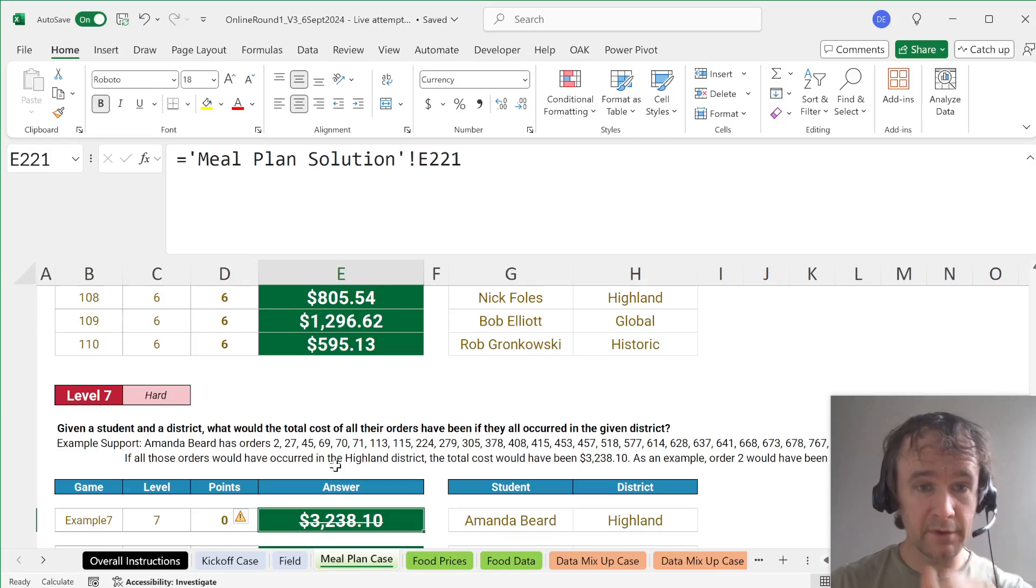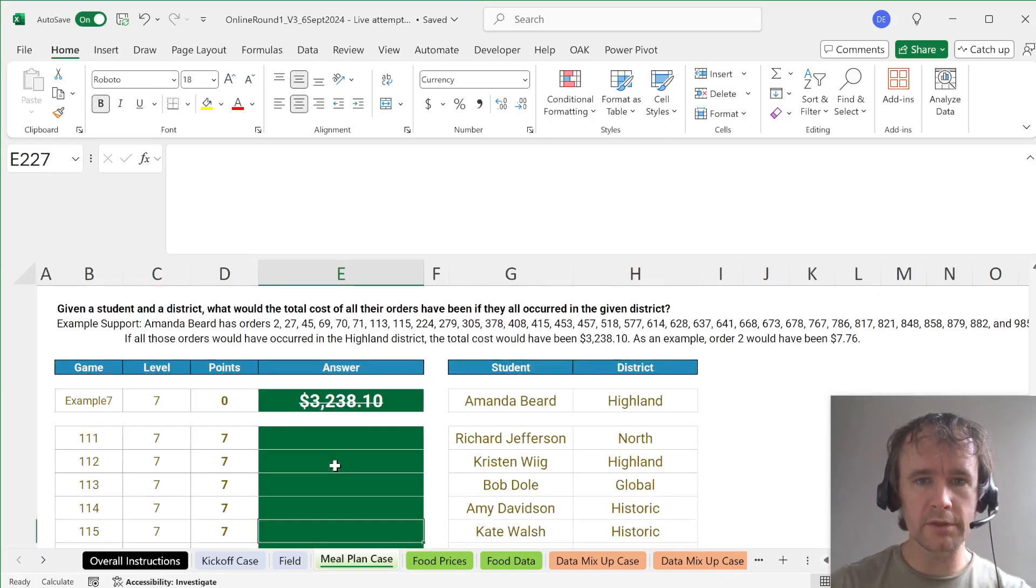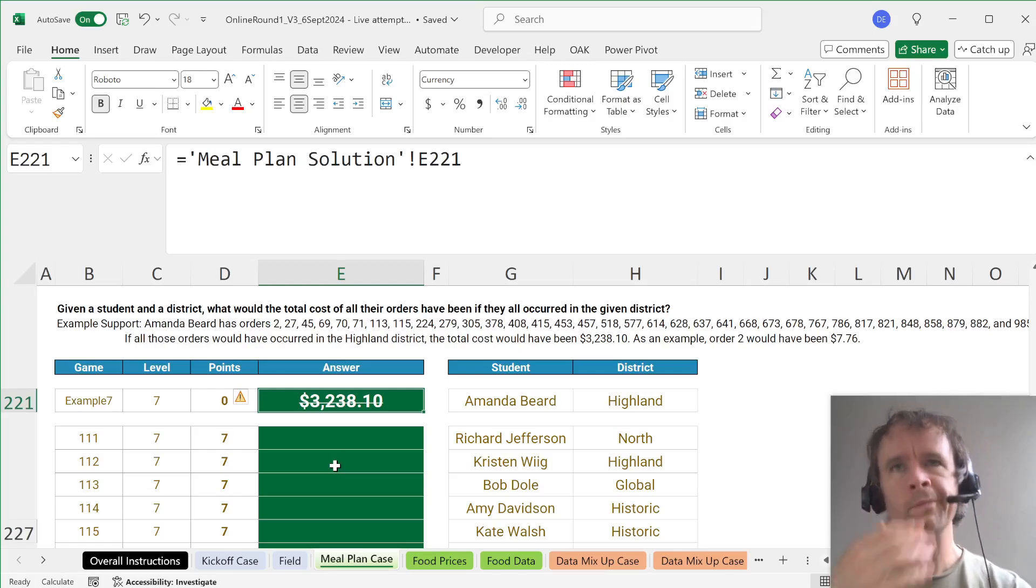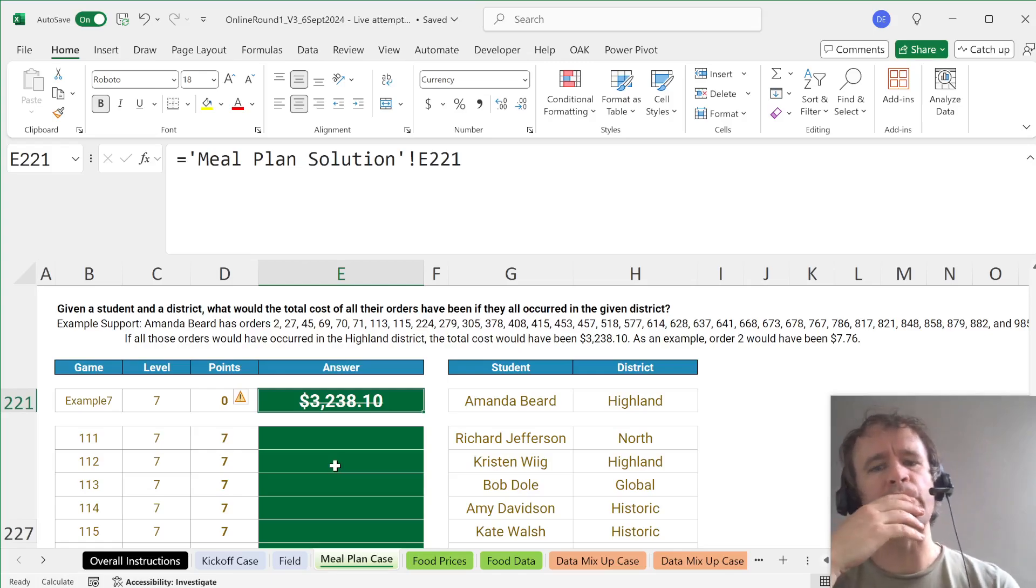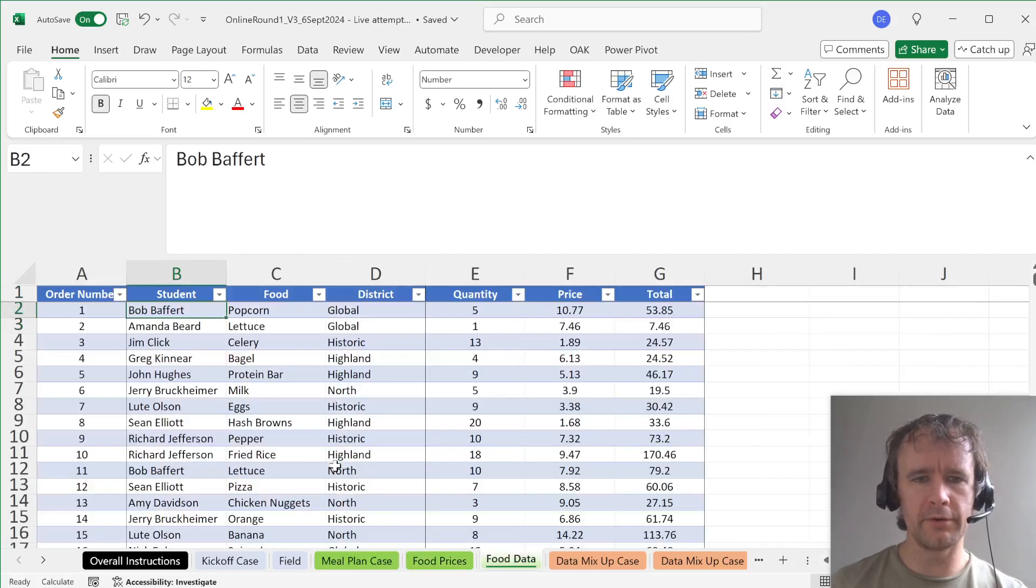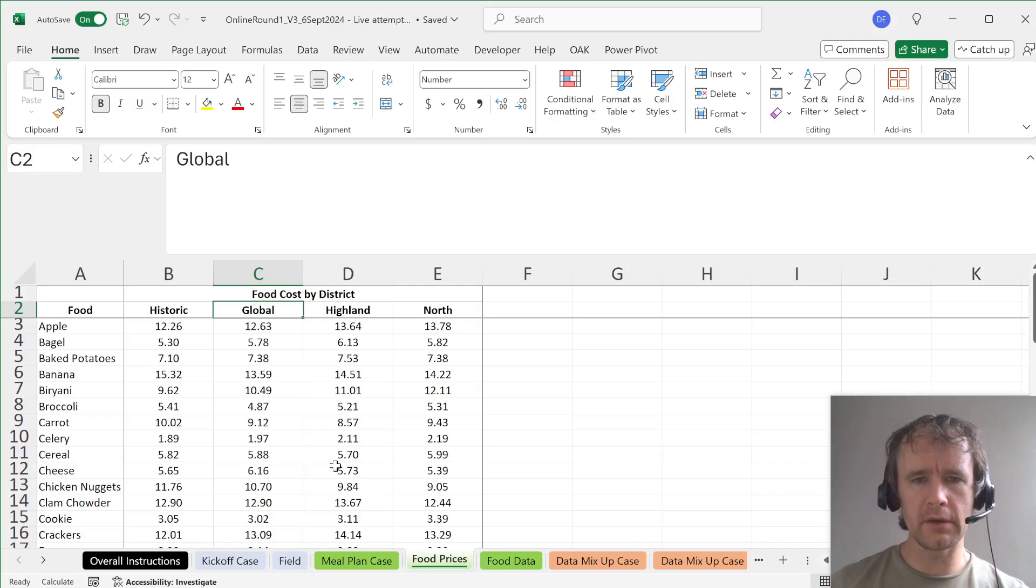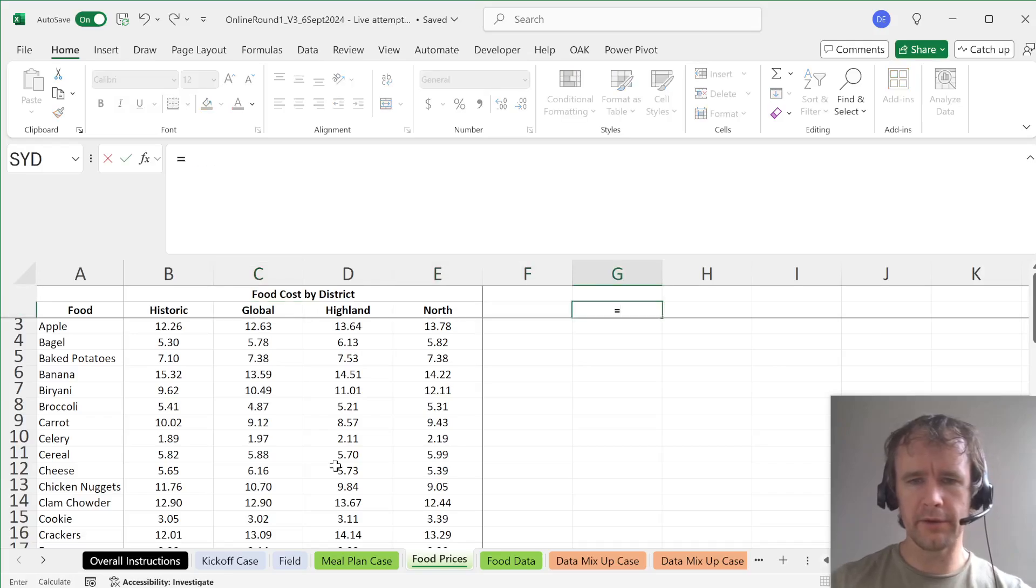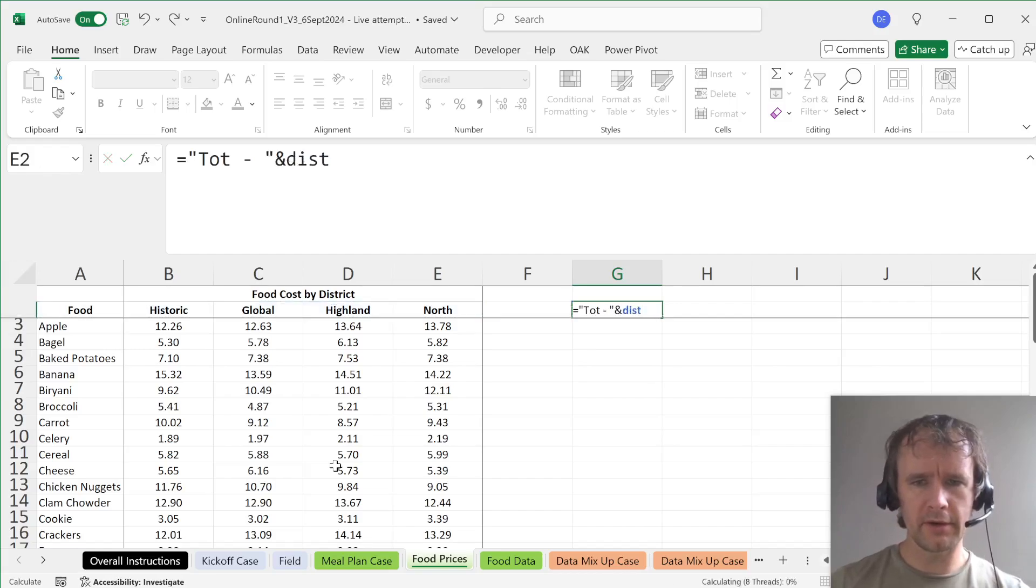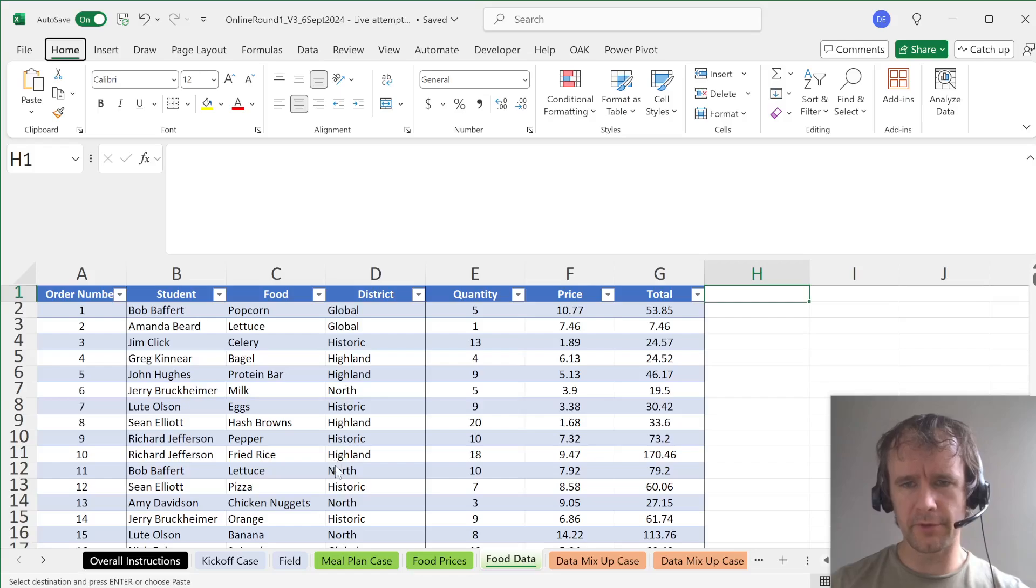Level seven. Given a student and a district, what would the total cost of all their orders be if they all occurred in the given district? So the way I'm going to do that is I'm going to add a total for each district. I'm going to add four more columns to the table with these four names.